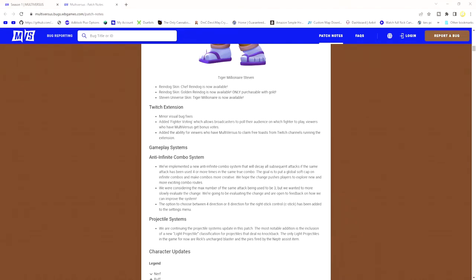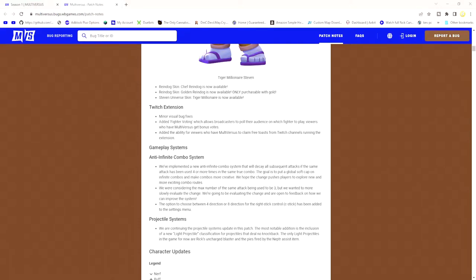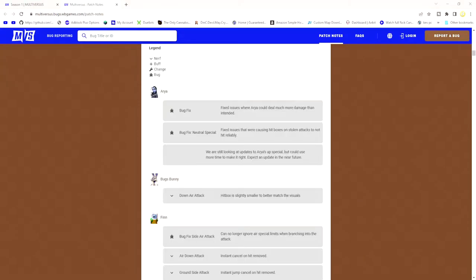The anti-infinite combo system means you can't really just do infinites anymore. So if you had like a down air, like Shaggy's loop, down air, down attack, down air, down attack, you can't really do that anymore. If you do it three to four times, it'll make a soft cap on a combo. So you pretty much just can't do infinites anymore, which is pretty cool. That's going to change the meta a lot, and I feel like that's going to be pretty dope to see later on in competitive gameplay.